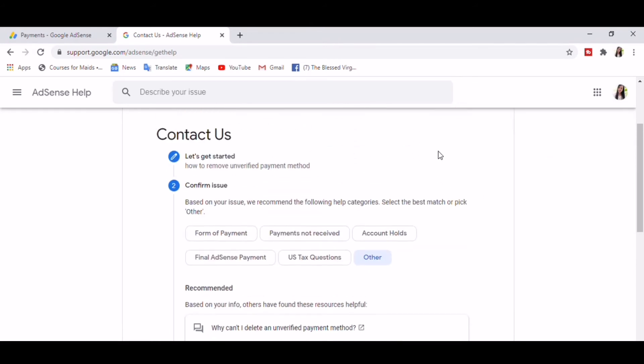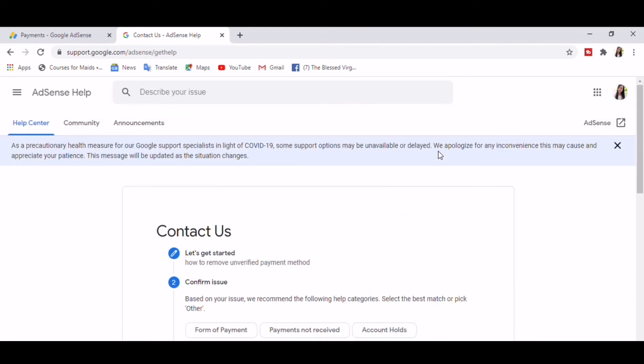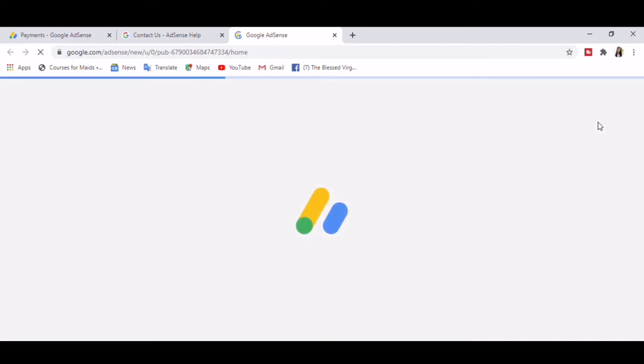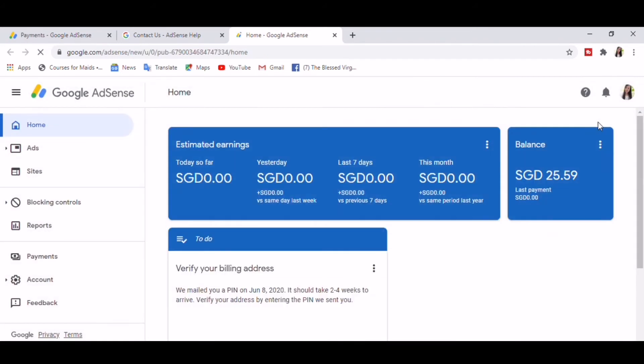So just scroll back on top of the screen, click AdSense. That will lead you into this page, our main AdSense account. Click My Account.